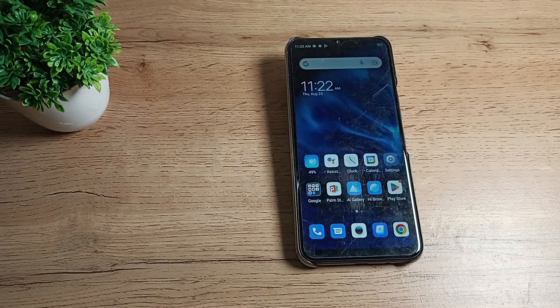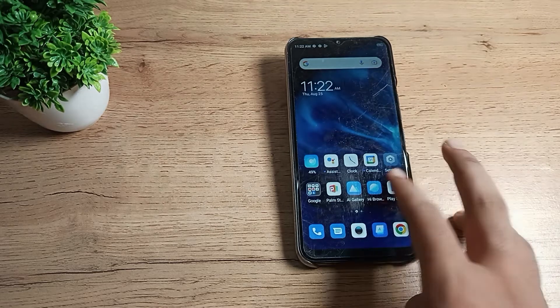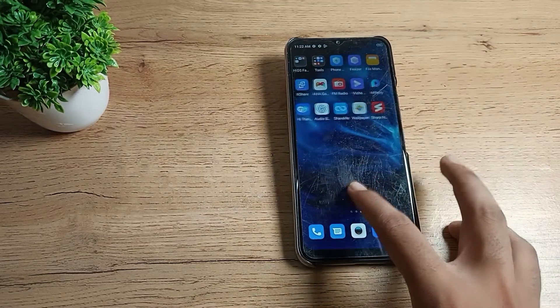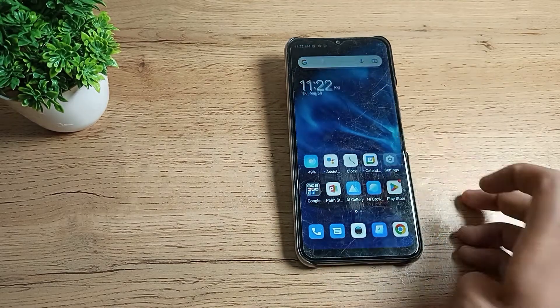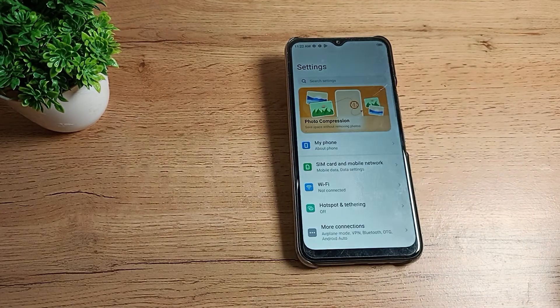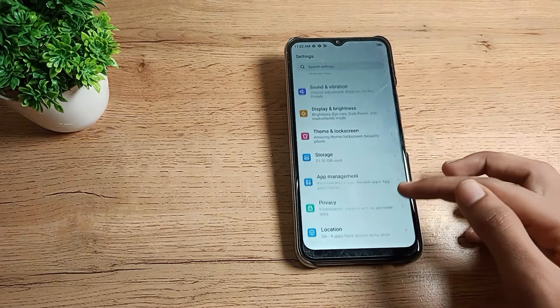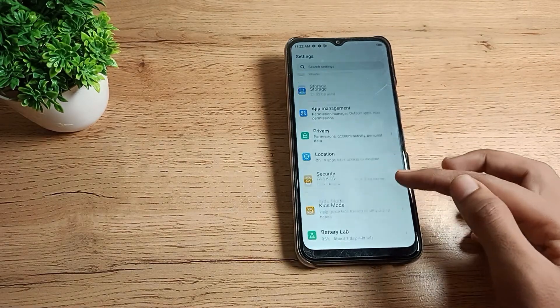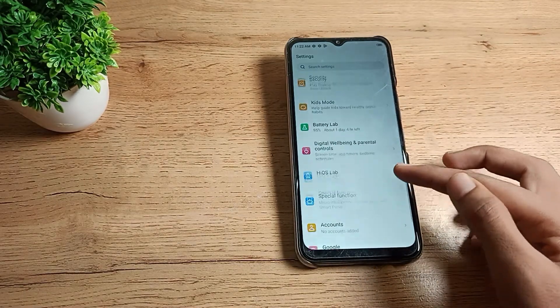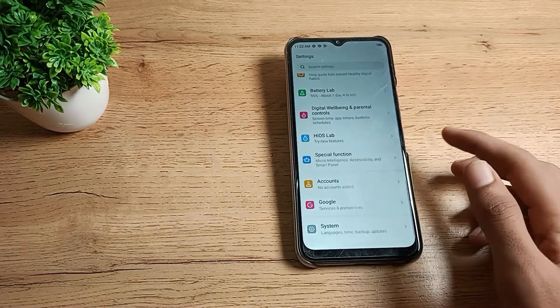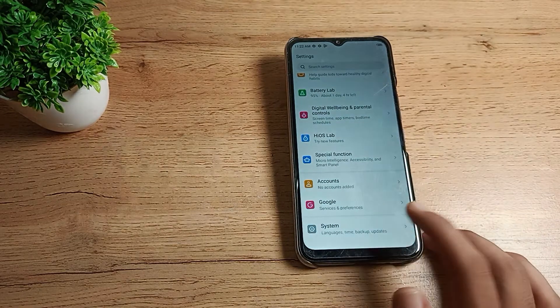So first of all, we will open our phone settings to solve the mobile data problem. Scroll down and you can see your phone's system settings in your Tecno phone.